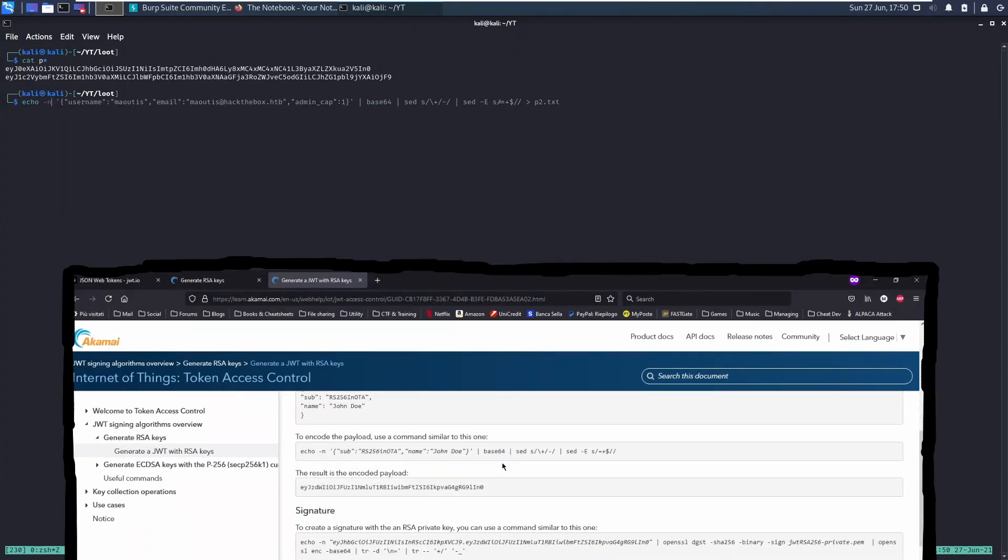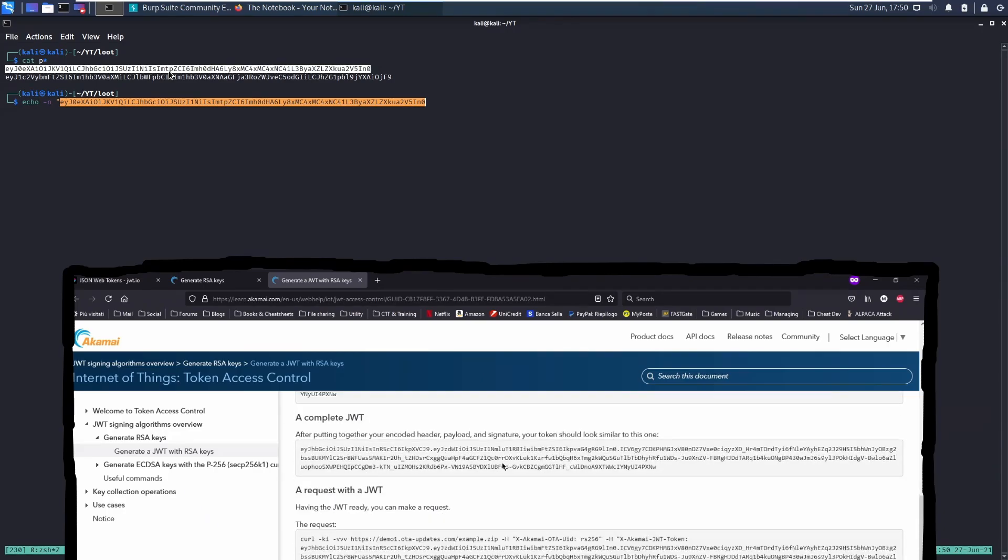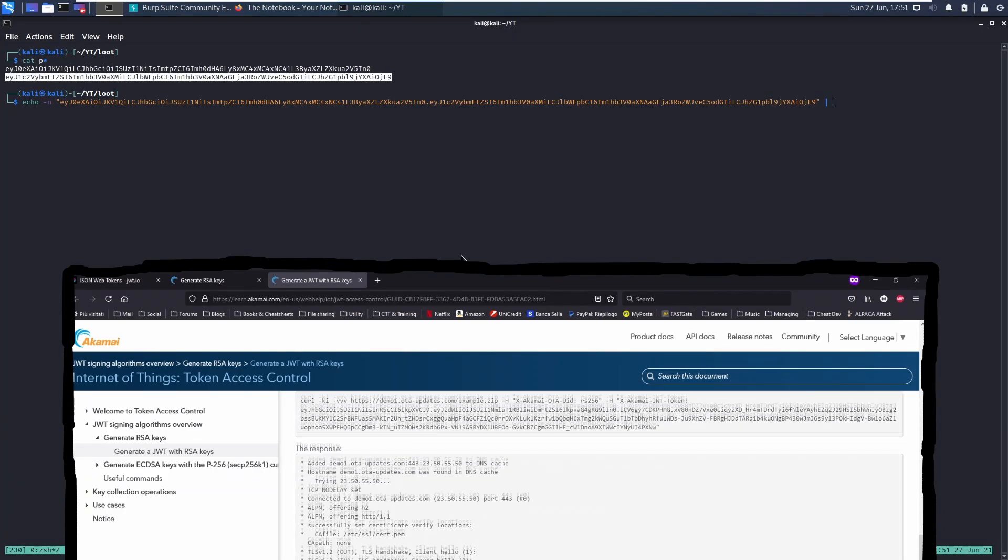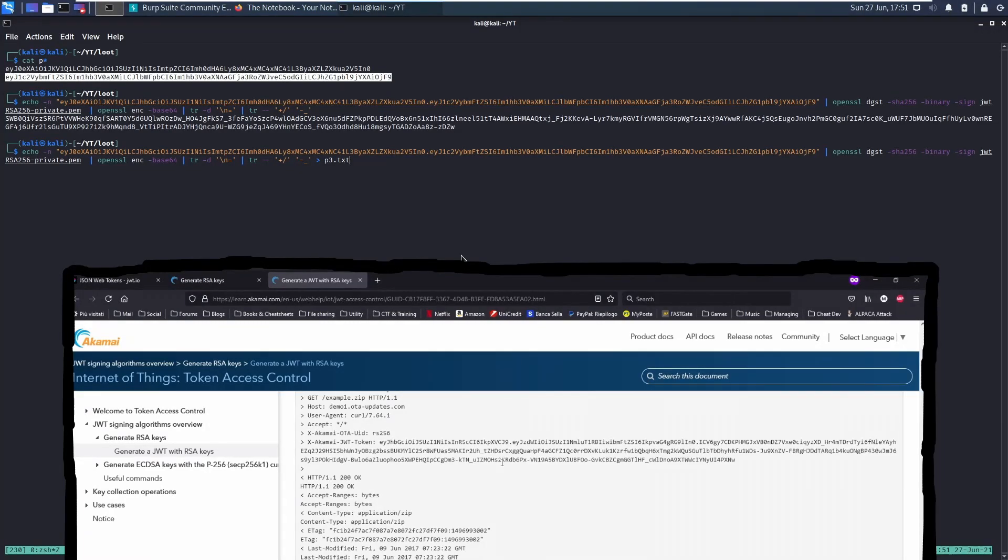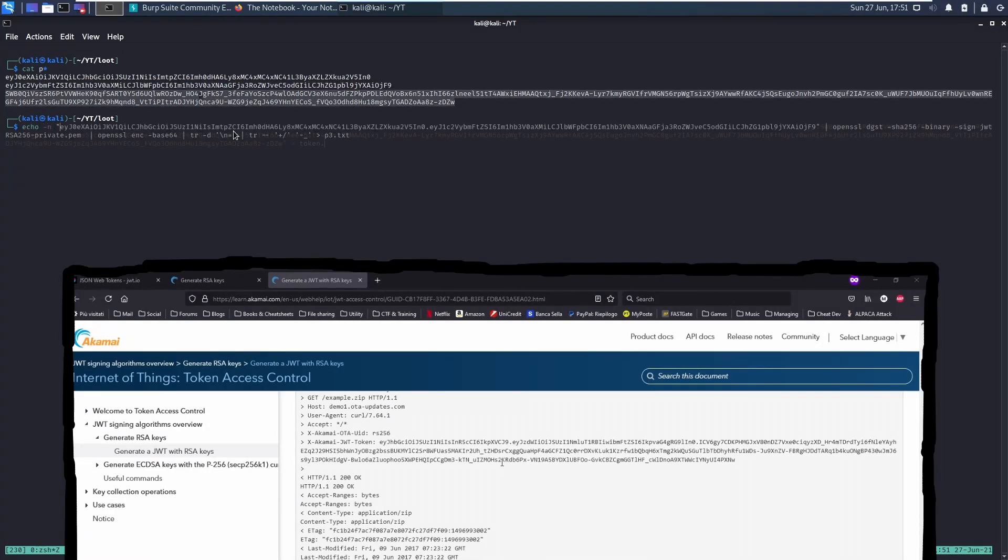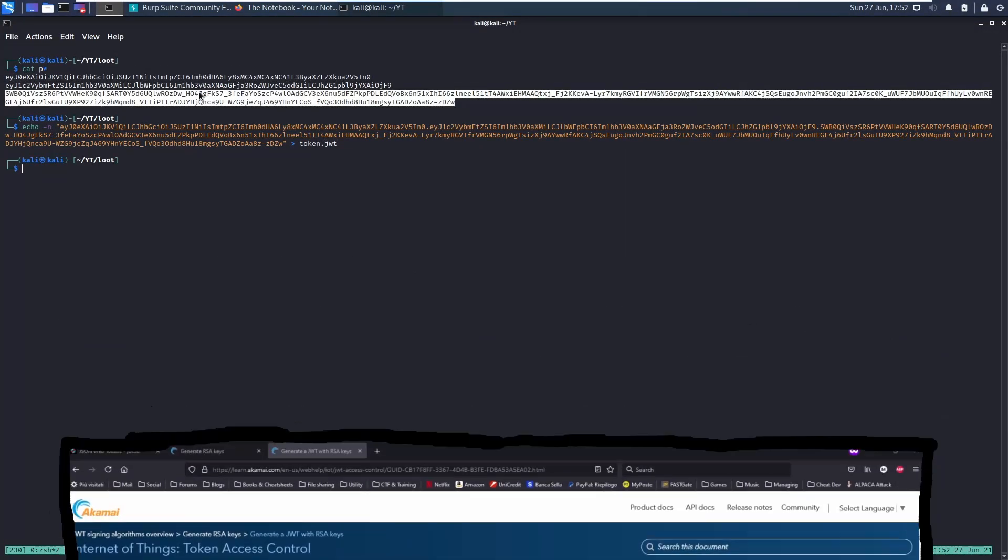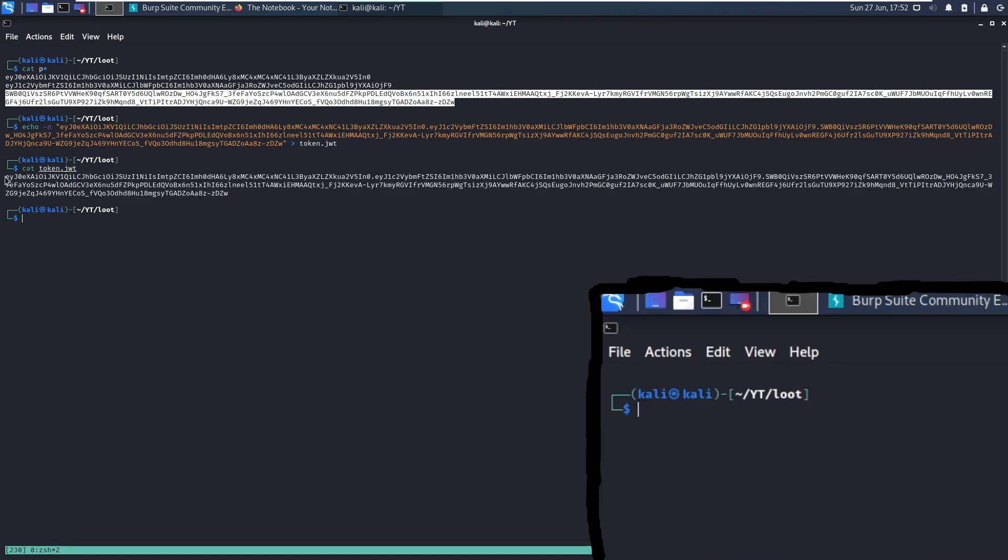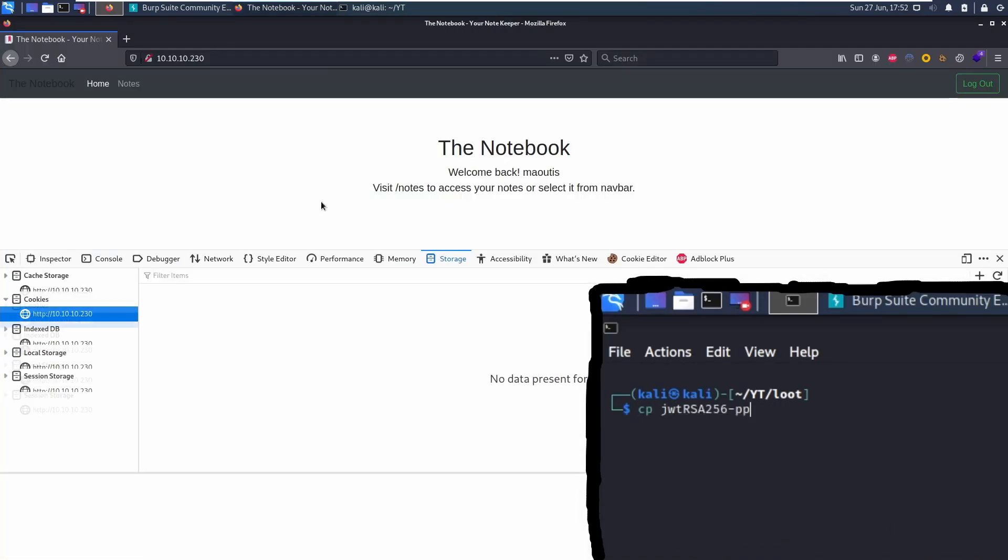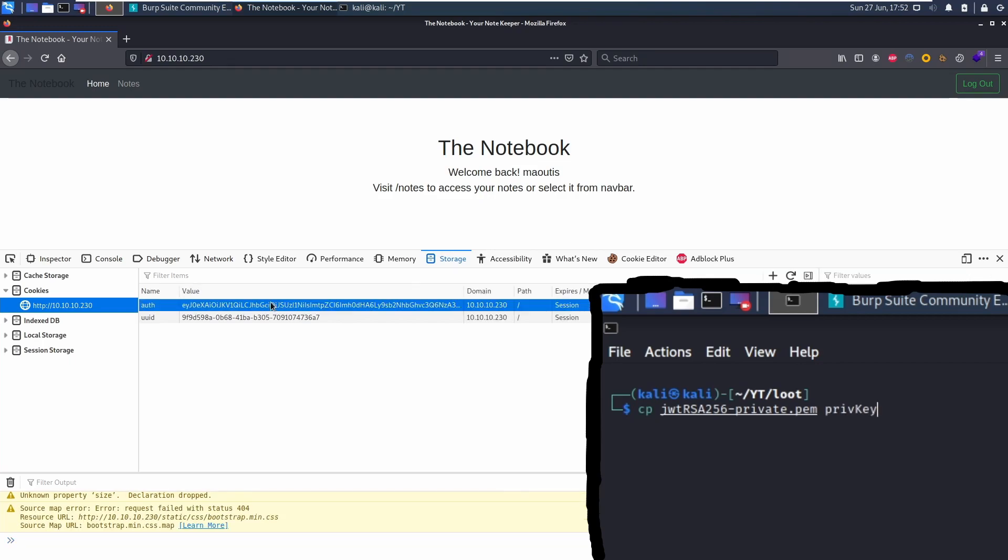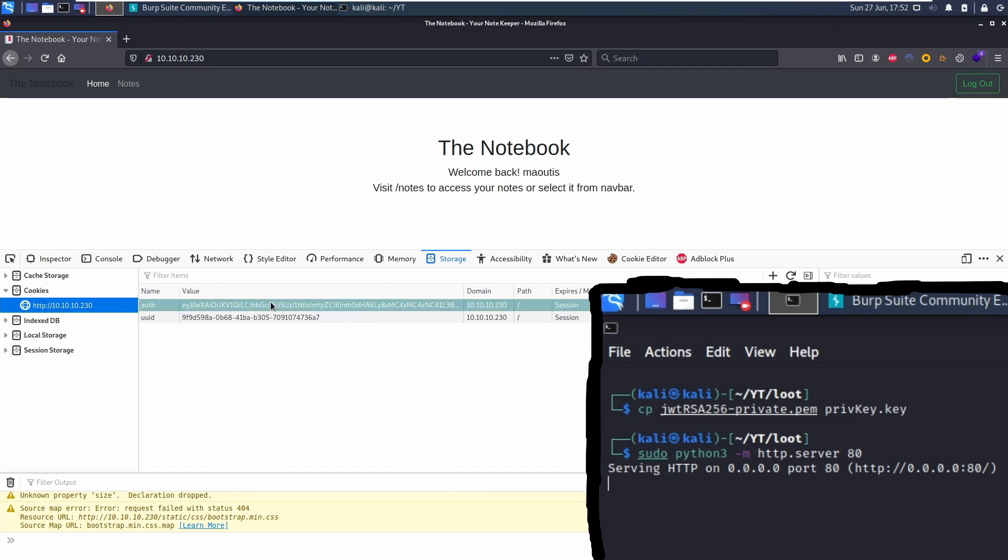Also, in this case, Akamai supports us thanks to another page where it explains exactly how to create and sign a JWT. Good, now we have our token. All we have to do at this point is to make our private key available to the server by hosting it and replace the current active token with the new one we just created.